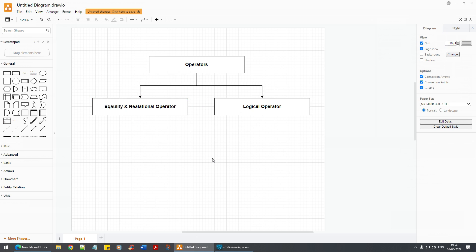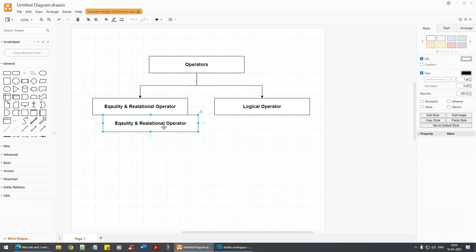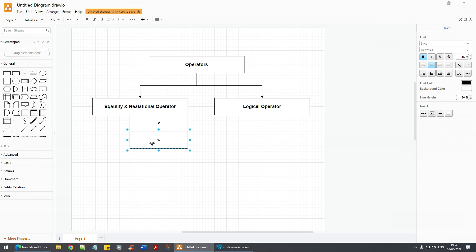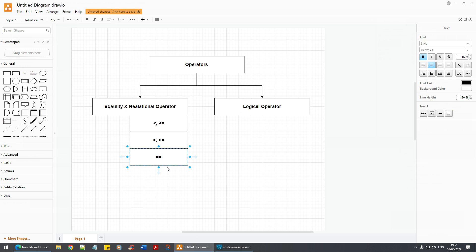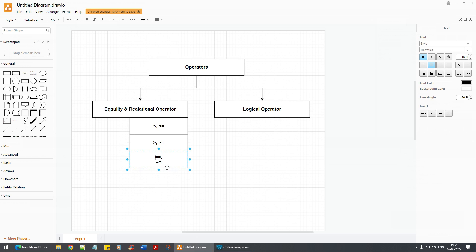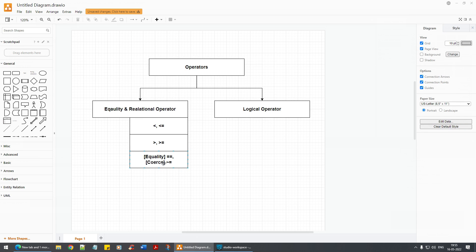Let's understand what all we have here. We have less than, greater than, less than or equal to, greater than or equal to, and then the equality operator. And then we have this tilde symbol — you can find it just below the Escape key. I'll name this one as the 'equality' operator and this one as 'coerce' — I'll explain the meaning as we see the example.